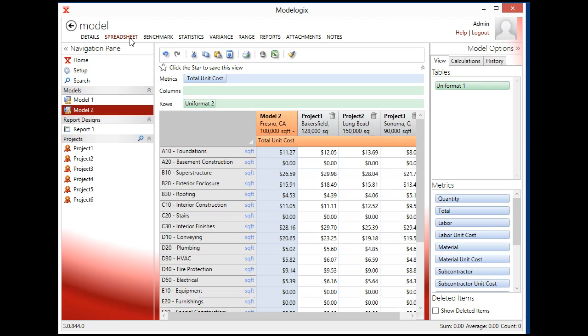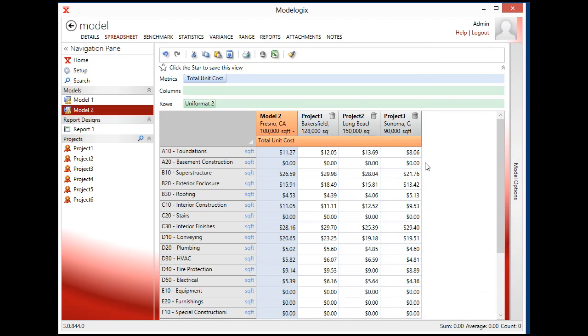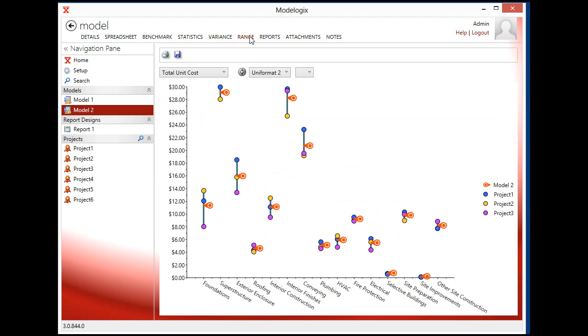So if I click back to spreadsheet, I might be able to make some assumptions and say that, for example, that this project three is actually an outlier and I don't want to include it. So I just click on that value, exclude it from my cost model, and now my overall model has been adjusted. And again, I'll go back to the range and you can see it's a much narrower band.